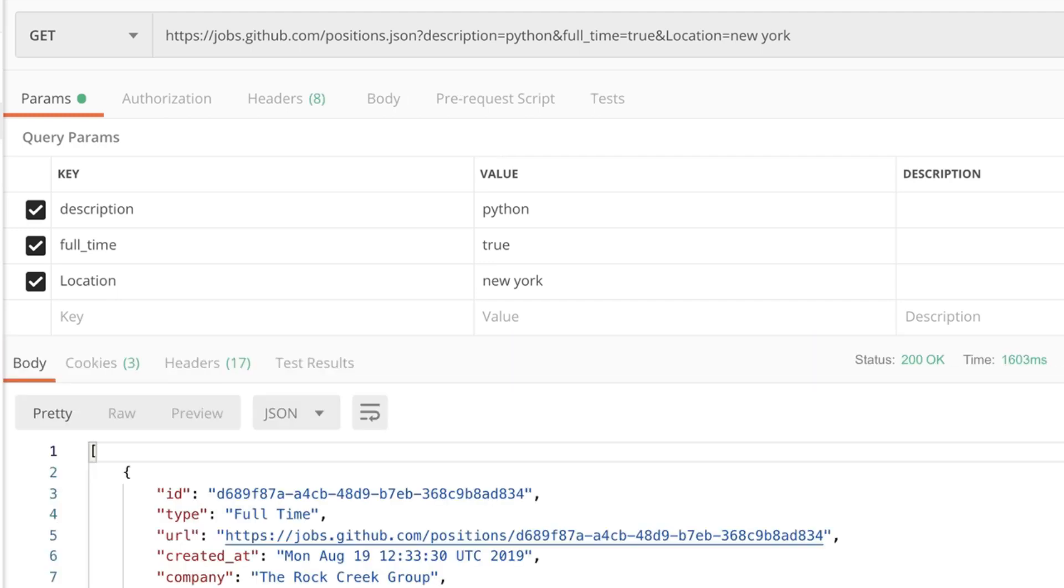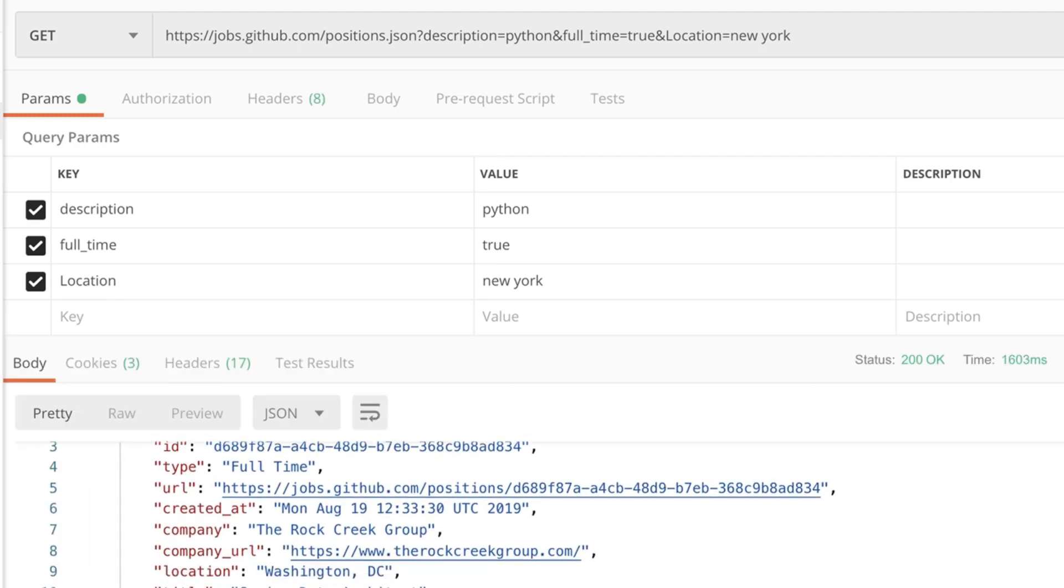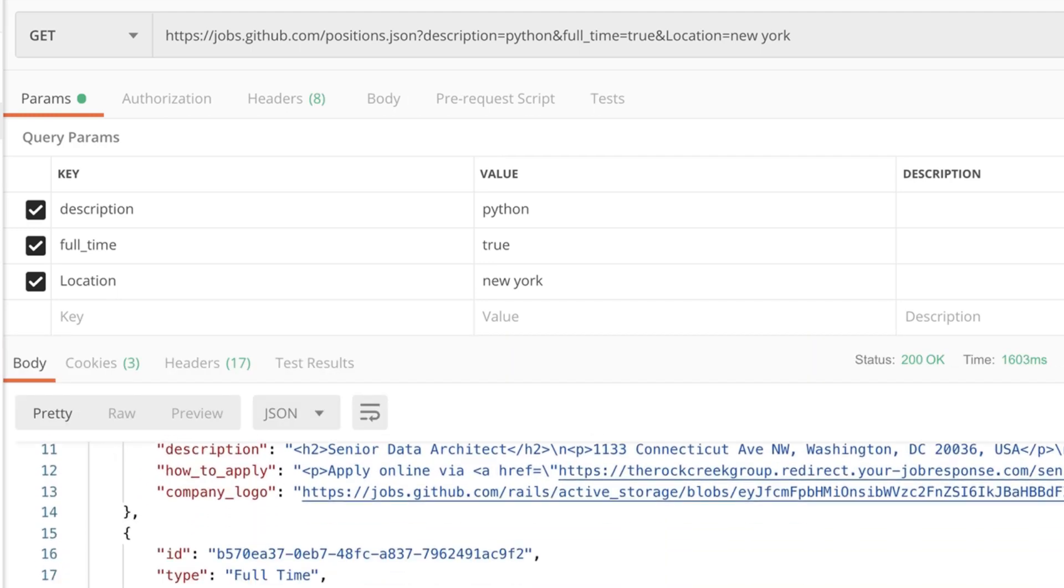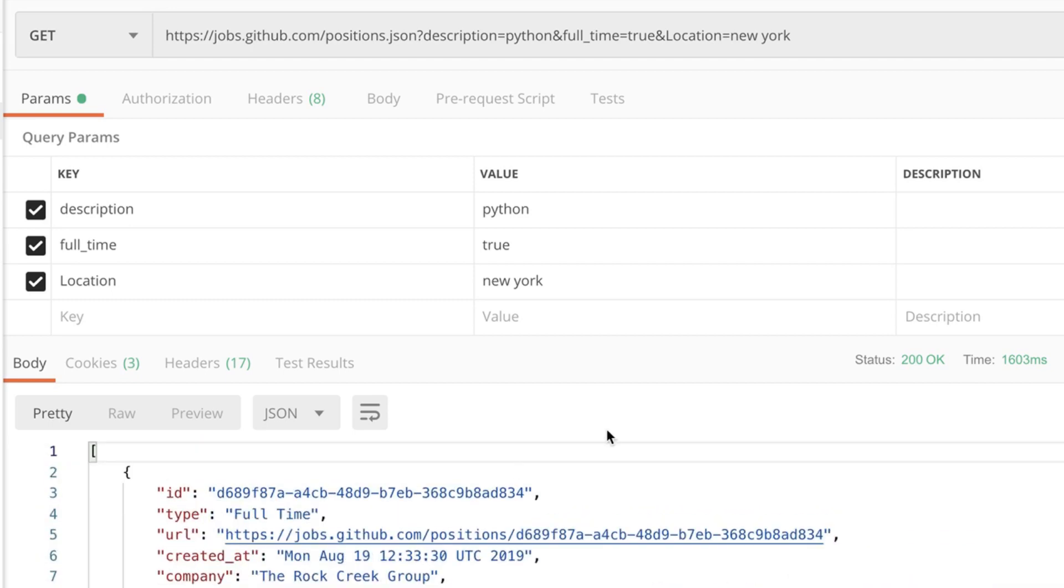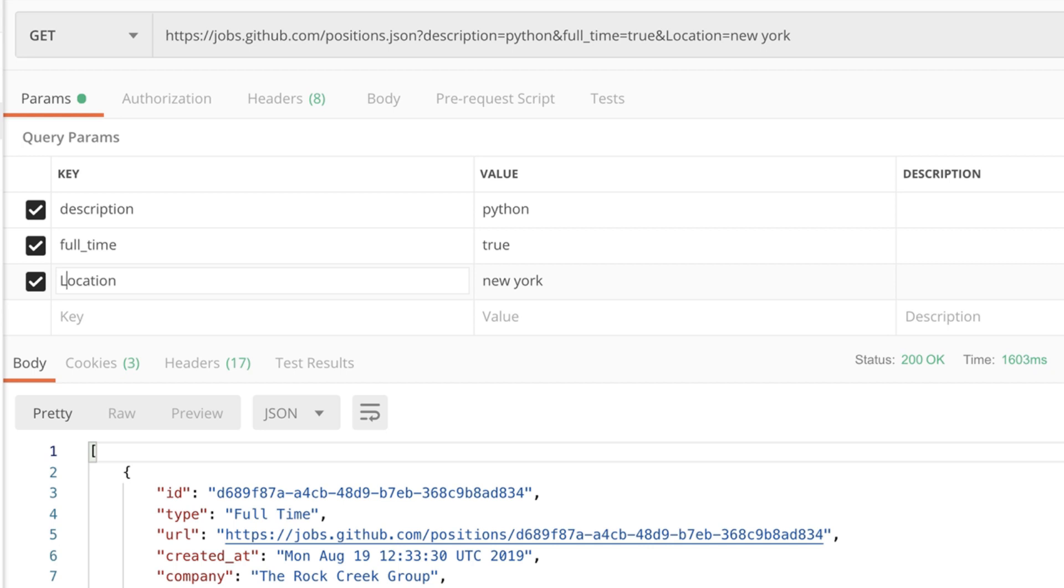you will see that I get jobs from Washington and Seattle and everywhere but not from New York. And the reason for that is that the API was looking for location with a lowercase L not with an uppercase L. So it does play an important role how you write the parameters that the API expects.